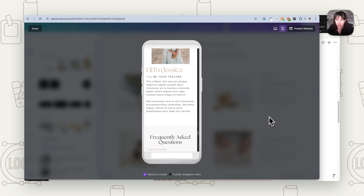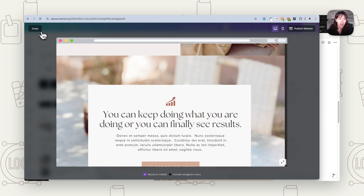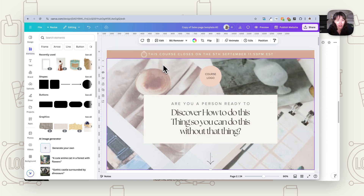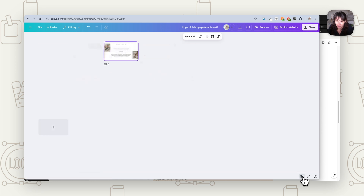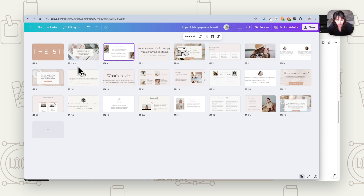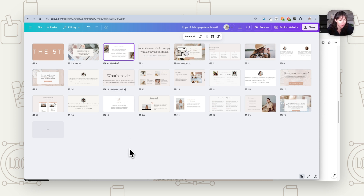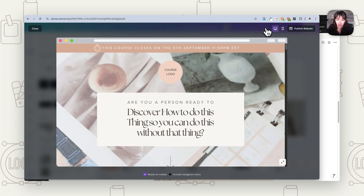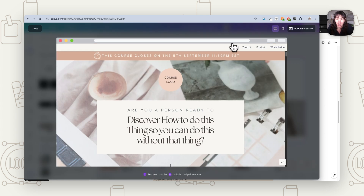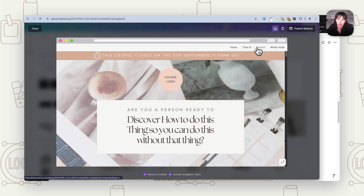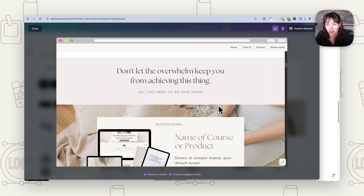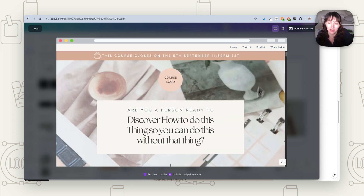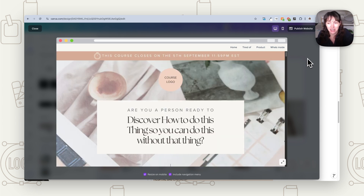You've also got an 'include navigation menu' option. You may not want a navigation menu on a sales page, but if you've got a very long page with a lot going on, that's when you may want some navigation. To set it up, name your pages — for example, call this one 'header' or 'home.' Then in preview, click 'include navigation' and anything you've named will have navigation created for it. Click on that section and it scrolls you down to it.